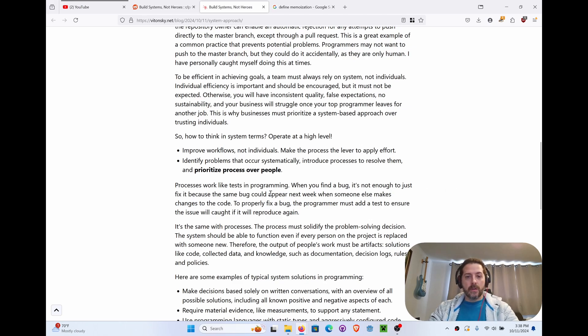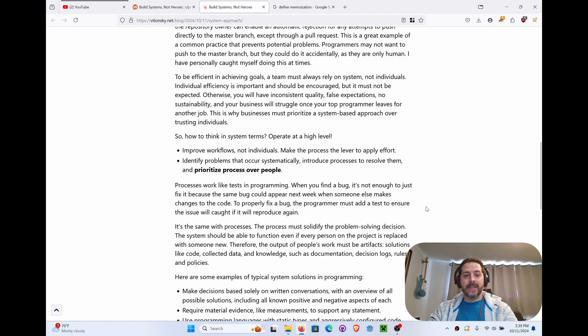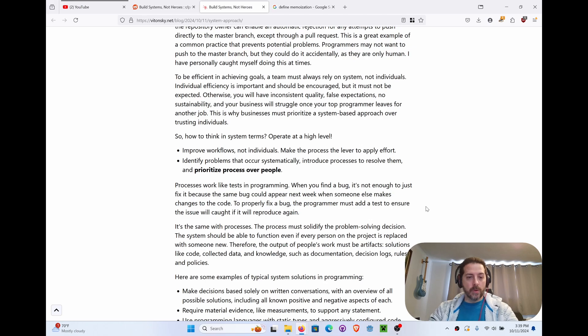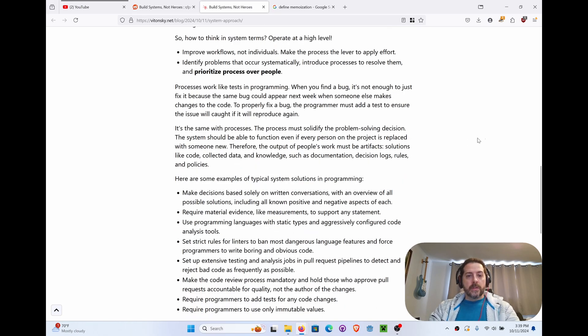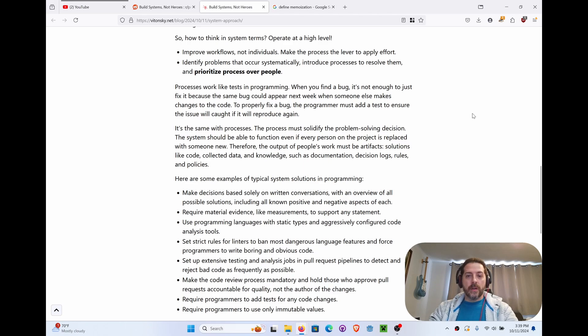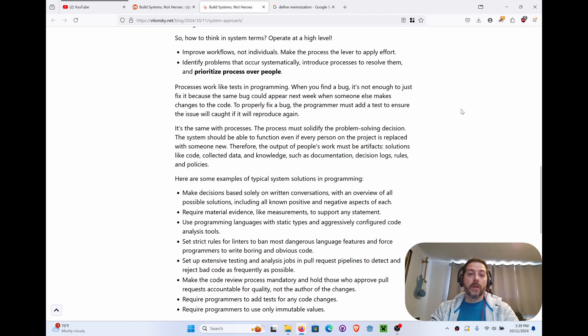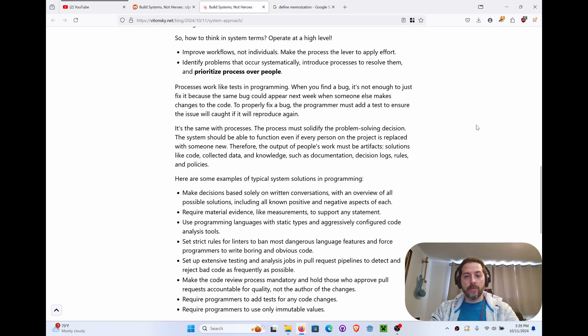Processes work like tests in programming. When you find a bug, it's not just enough to fix it because the same bug could appear next week when someone else makes changes to the code. To properly fix a bug, the programmer must add tests to ensure the issue will be caught if it's reproduced again. It's the same with processes. The process must solidify the problem-solving decision. The system should be able to function even if every person on the project is replaced with someone new. Therefore, the output of people's work must be artifacts, solutions like code, collected data, knowledge such as documentation, decision logs, rules, and policies.